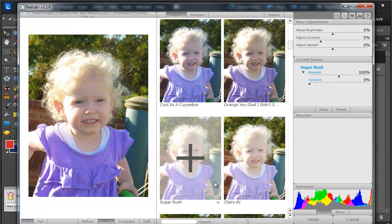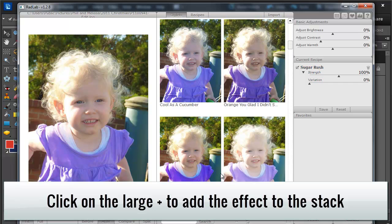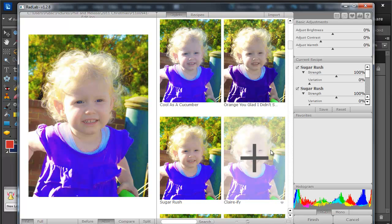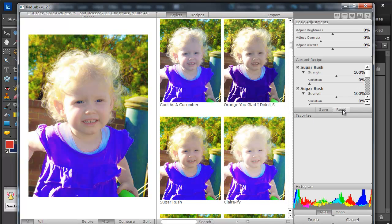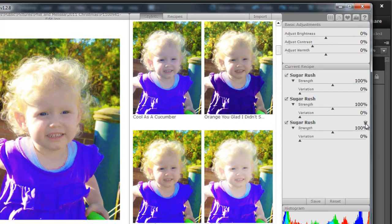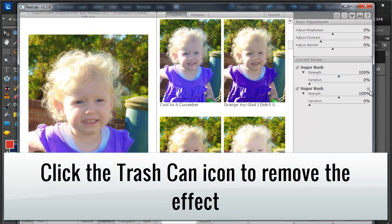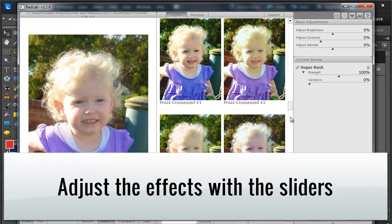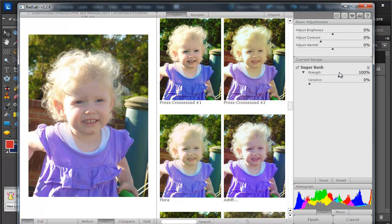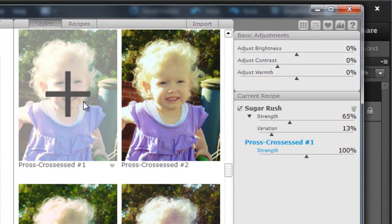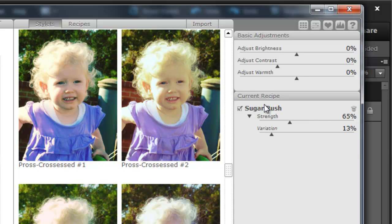So if you come across one you like, you just click on the plus to add it. If you've added it already and you add it again, it will just keep intensifying that effect. I don't really want three versions of Sugar Rush on there, so I'm just going to click the little trash can icon to remove those. There are many presets in Rad Lab and you can adjust the strength and various other options by using this recipe on the right.